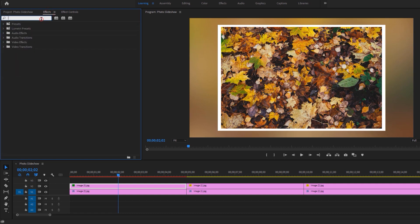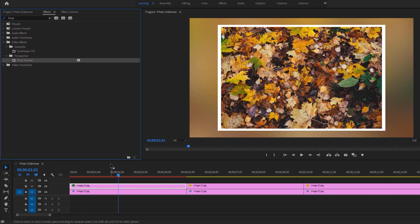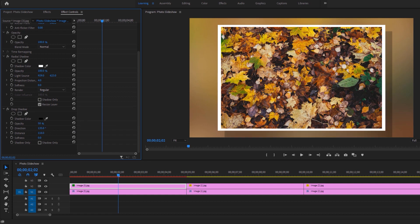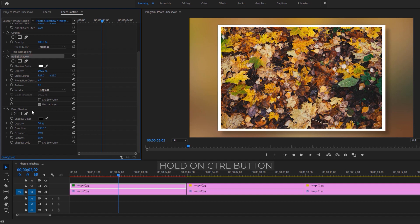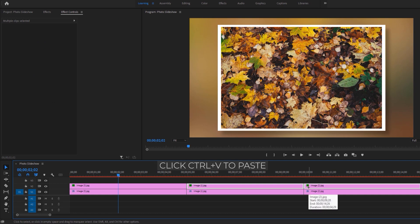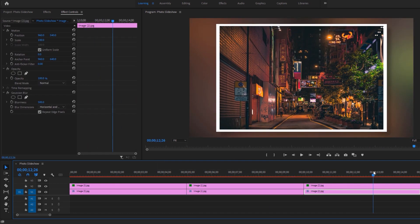Next, we are going to apply another effect called drop shadow. Apply this effect to the first image on the top layer. Move over to the effect controls and under the drop shadow effect, increase the distance and the softness — this will make a nice drop shadow under the photo. Then copy these effects: first select the radial shadow effect, hold Ctrl and select the drop shadow effect as well. Click Ctrl+C to copy, then mark the other images on the top layer and click Ctrl+V to paste. Now you can see the other photos have a white border and drop shadow.